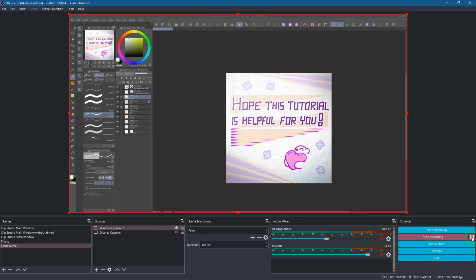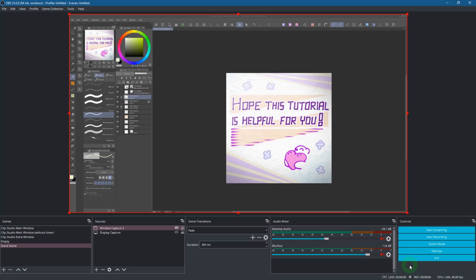It's also possible to pause the recording. However, if you're anxious, like I am, about the program or your system crashing and losing the entire recording, then just stop and start the recording every time when you take a break. It is safer this way. So this is one of the most straightforward ways to record footage for a timelapse.